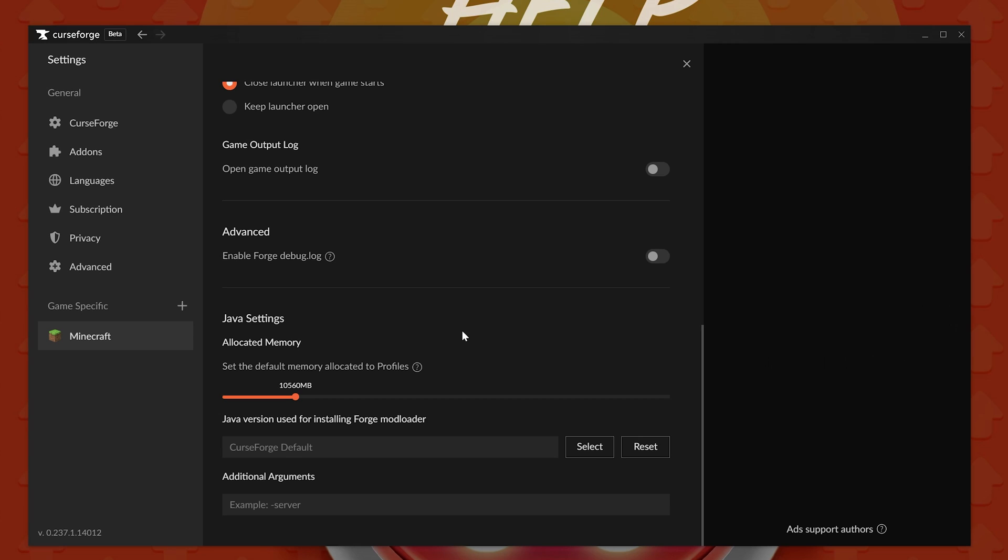How much should you dedicate? Well, it really kind of depends on your computer. If you have 16 gigs of RAM, try not to go over 8, and definitely don't go over 10,000 megabytes or 8,000 megabytes preferred. And if you have 32 gigs of RAM, you can kind of go as high as you want. Minecraft never really needs more than 16 gigs, and really never needs more than 10 gigs of RAM.